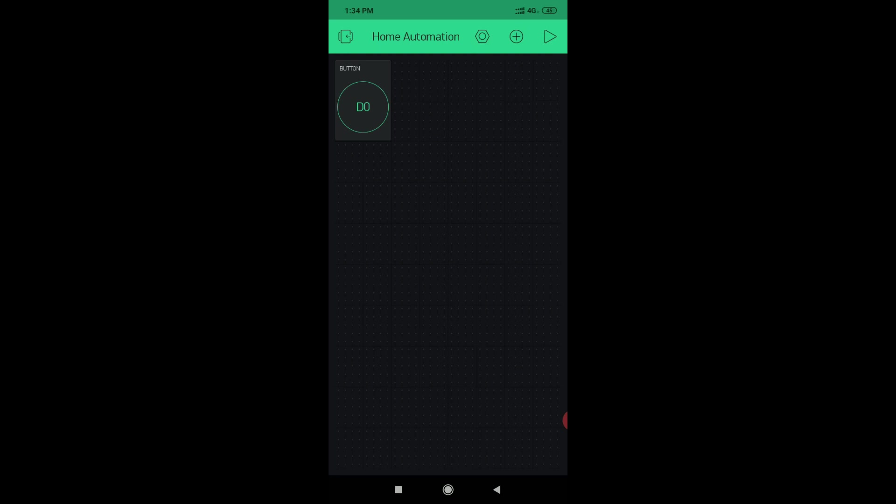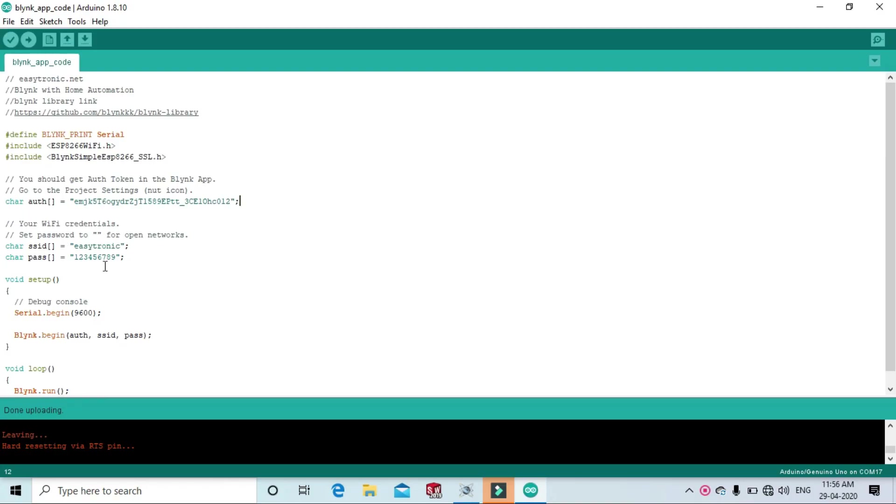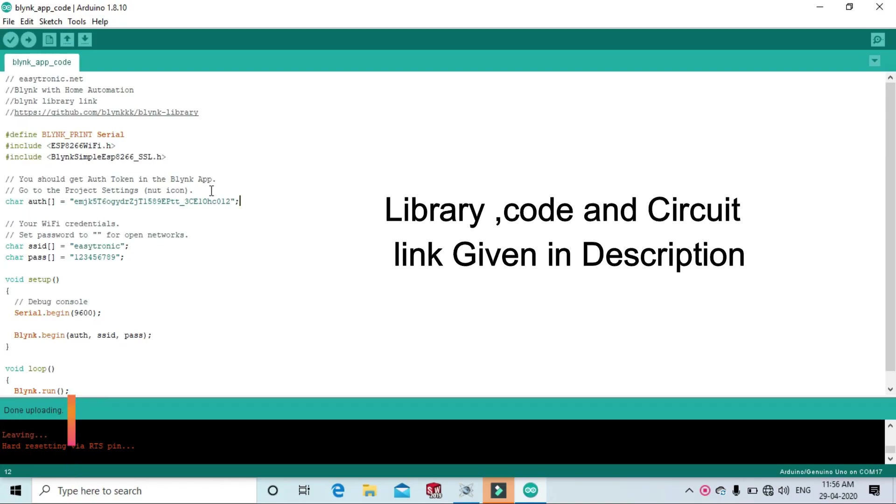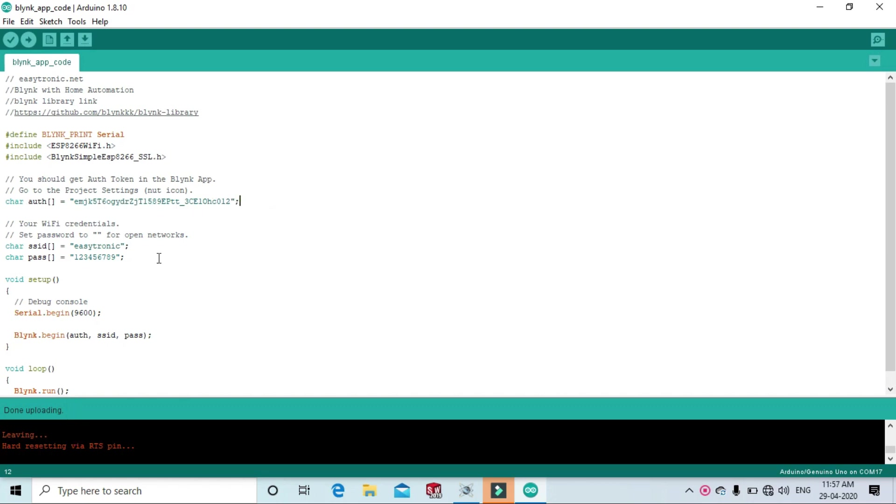Set up the code. This is the code. Please include Blynk library. This is authentication key which is sent to your email, SSID password.